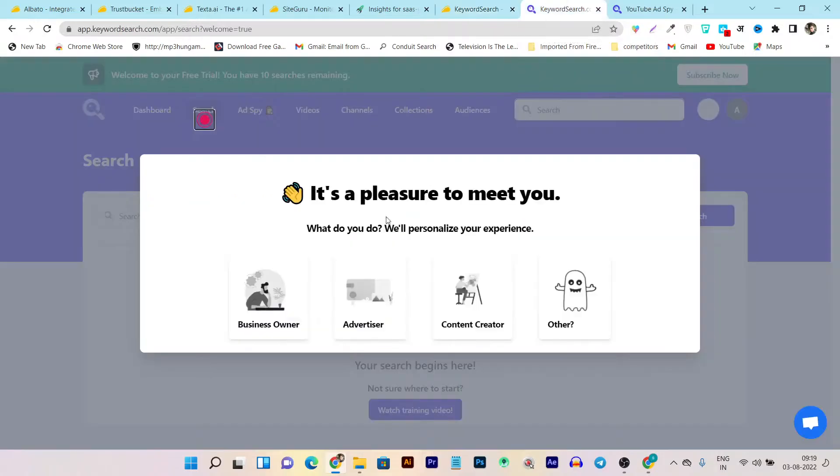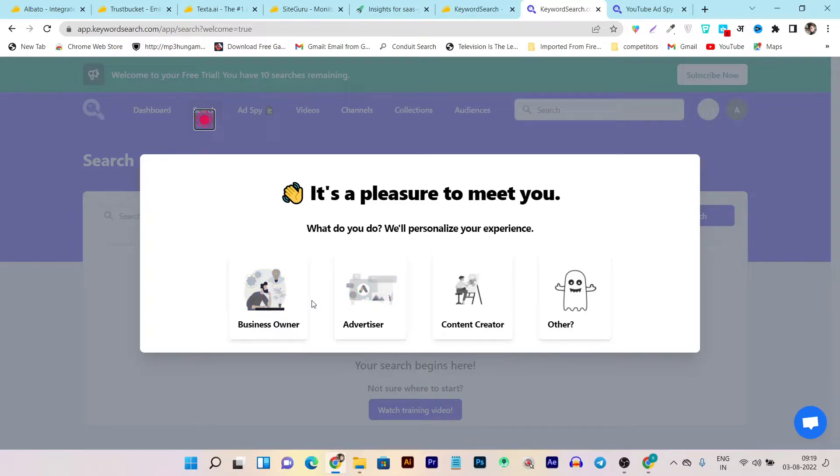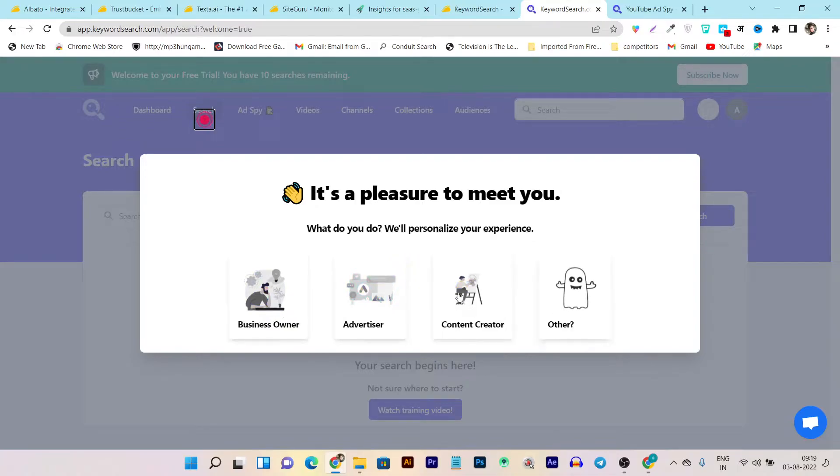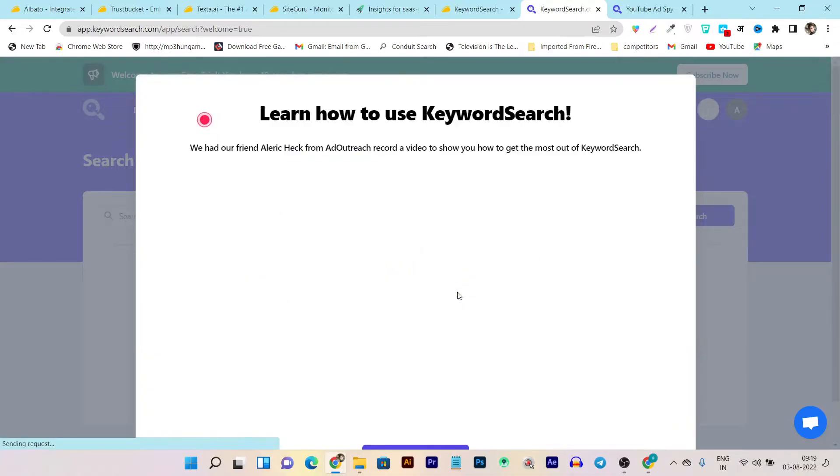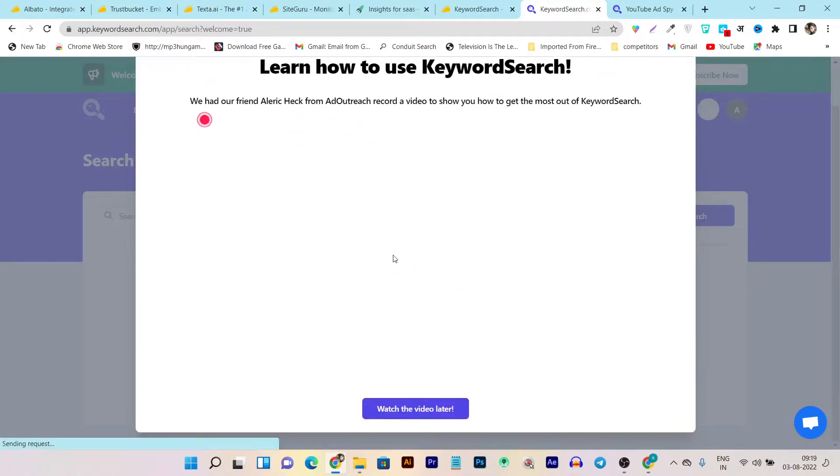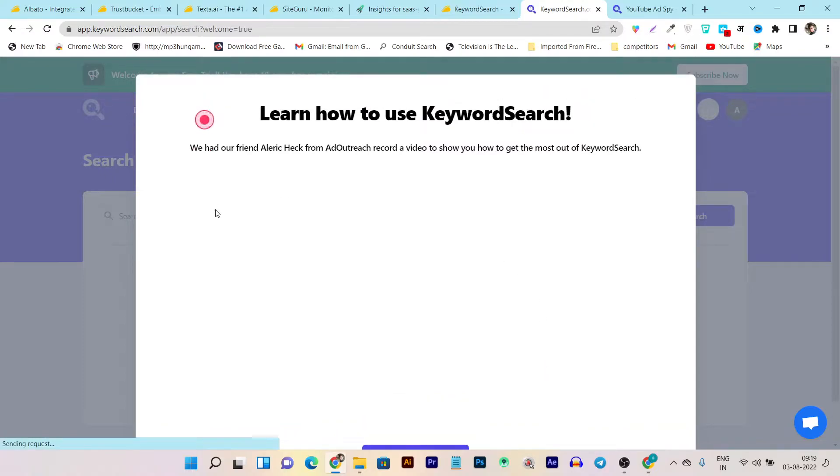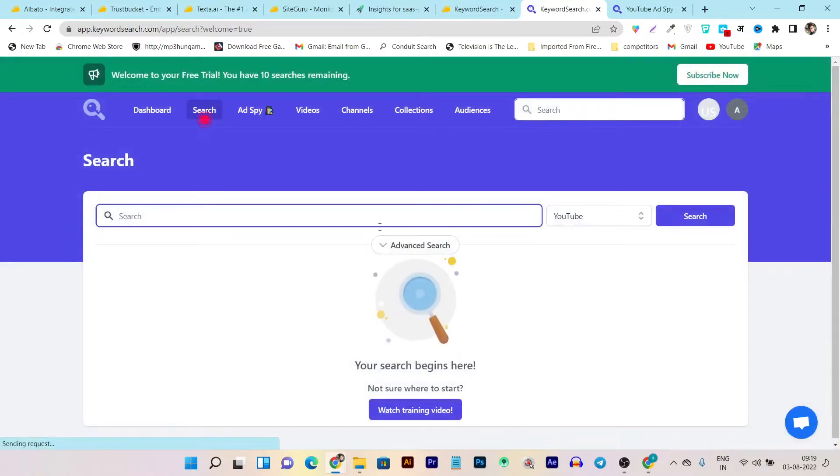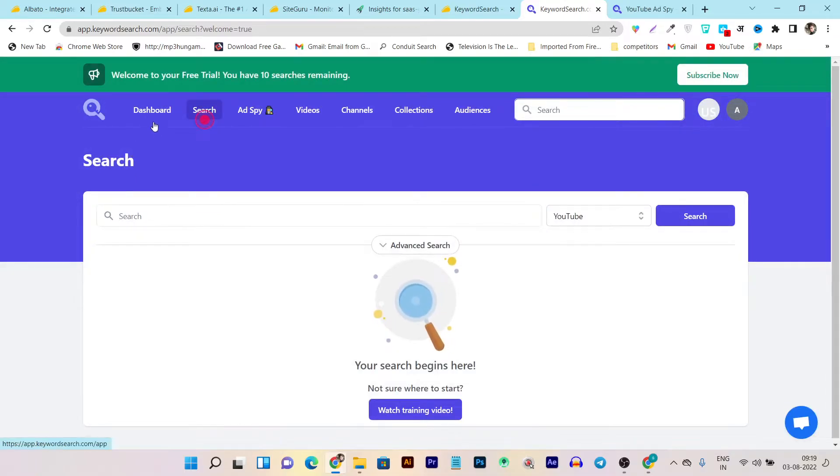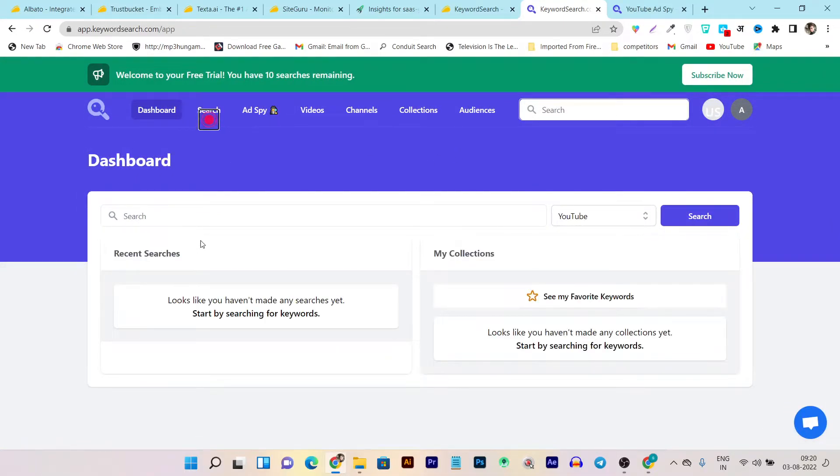Once you bought its lifetime deal and created this account, it will show you a helping guide which lets it identify which type of user you are: business owner, advertiser, content creator, or other. As for me, I am a content creator. Then it will also show me a video that can help me know more about Keyword Search, but I will be skipping this part.